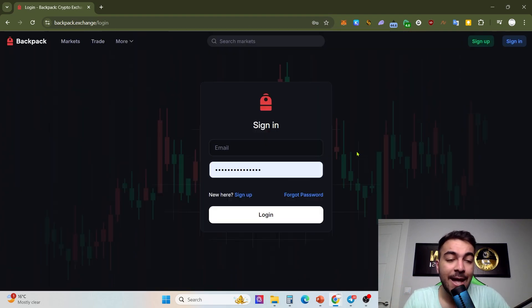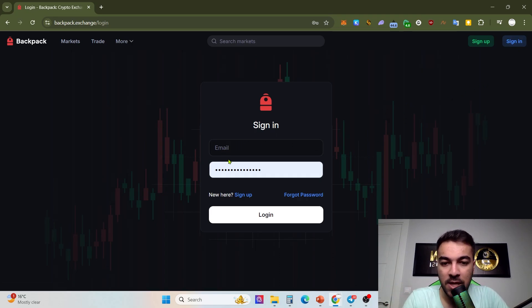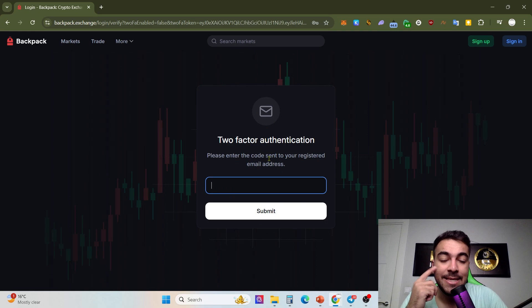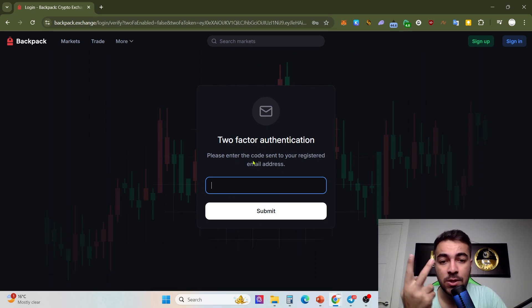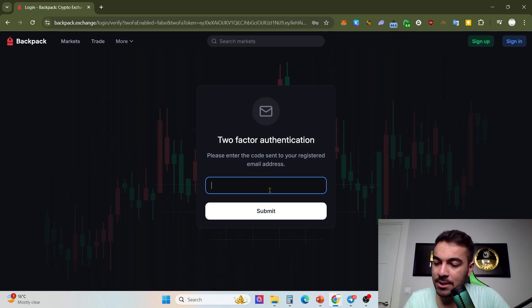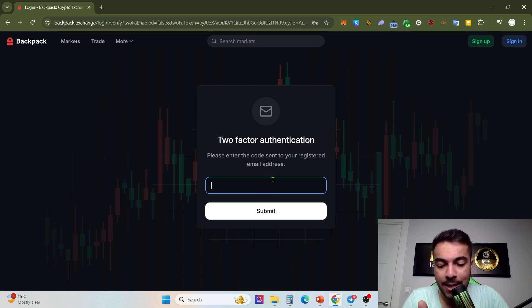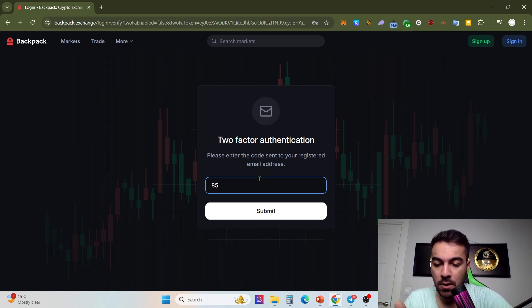Then what should you do? Just sign in and enter your email, then click log in. Right now we will get an authentication code with two-factor authentication. You heard that, I just got a new mail. That's my two-factor authentication code. Then click submit.